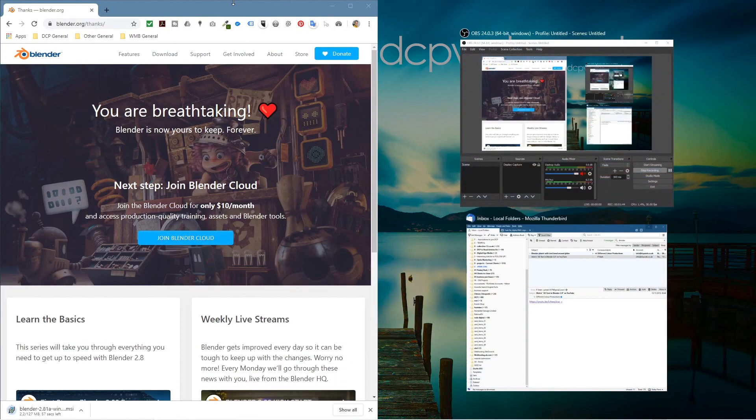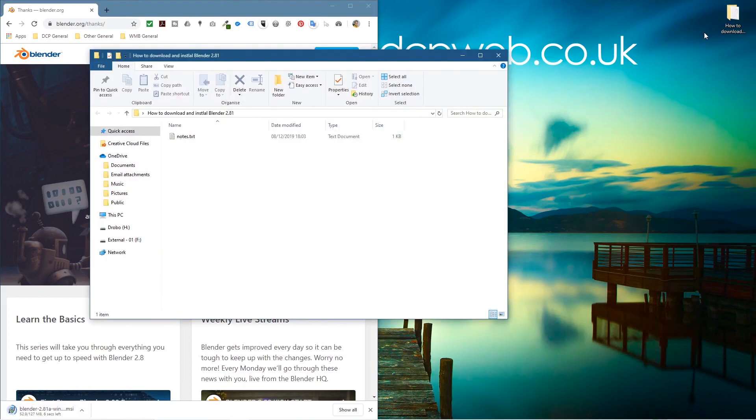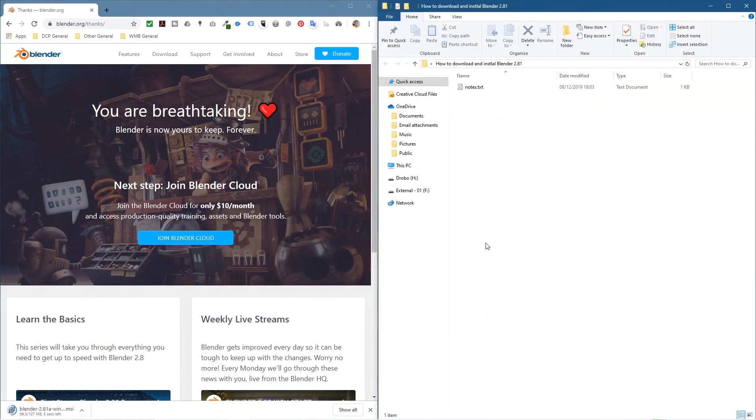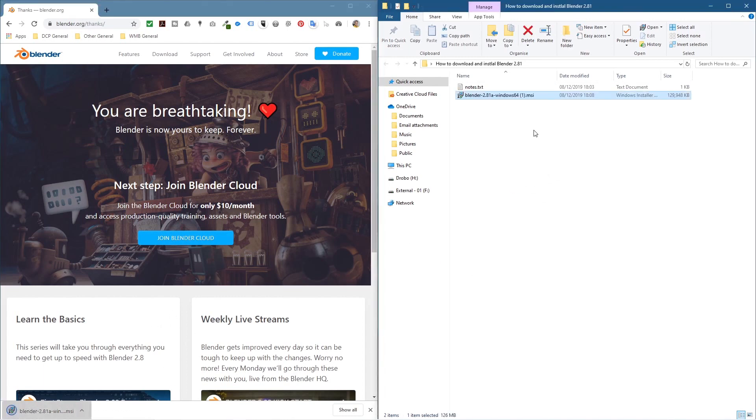That will start the download. You can see it's downloading here. I'm going to open up this folder and we'll drag and drop the file once it's downloaded. Let's drag and drop that into here.